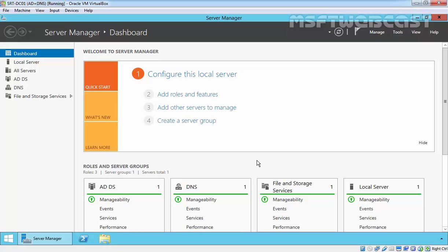Hello friends, welcome to MSFT Webcast. In this video demonstration we are going to see how to install an Enterprise Certificate Authority in Windows Server 2012 R2. A lot of things changed in Windows Server 2012 R2 on the PKI model compared to earlier versions of Windows servers. We now have version 4 certificates and better security on the Certificate Server Authority role service.